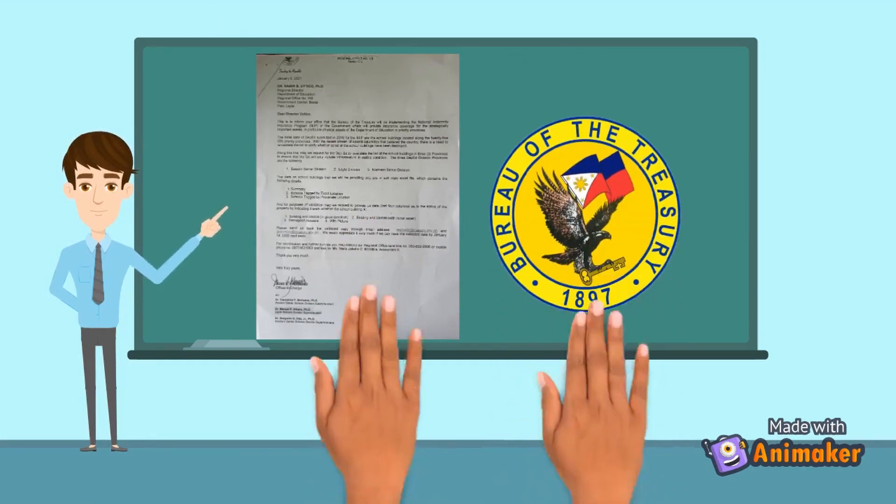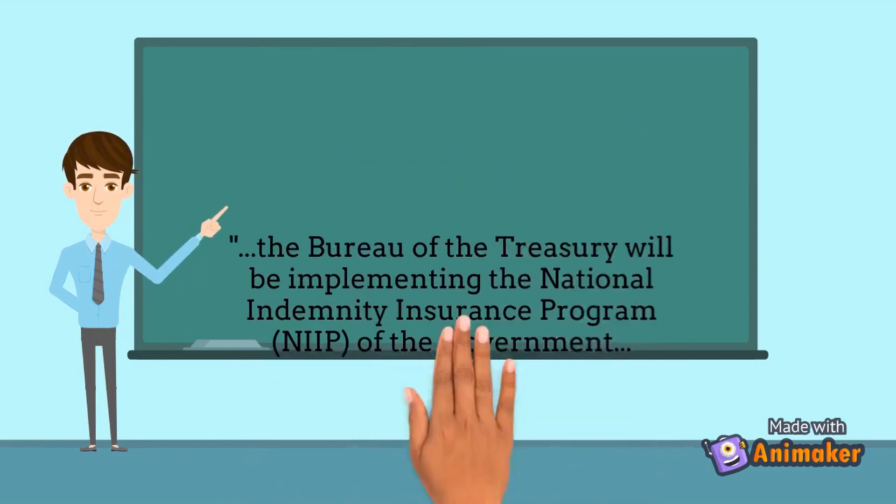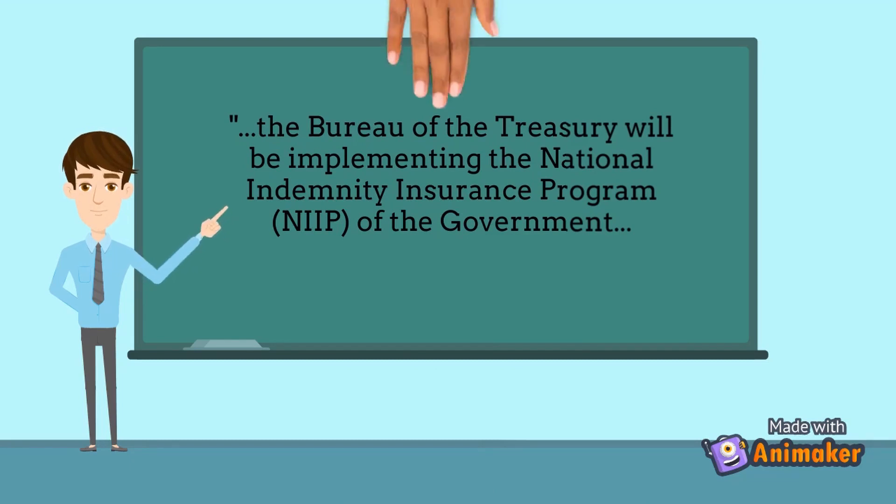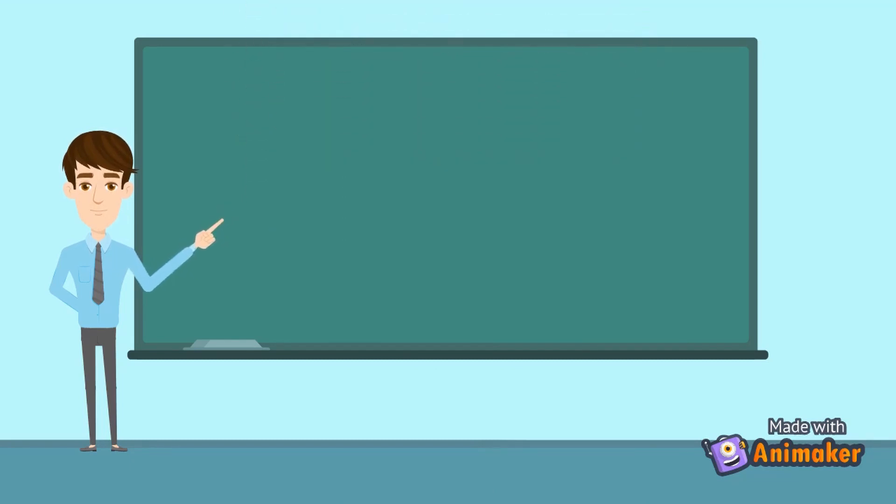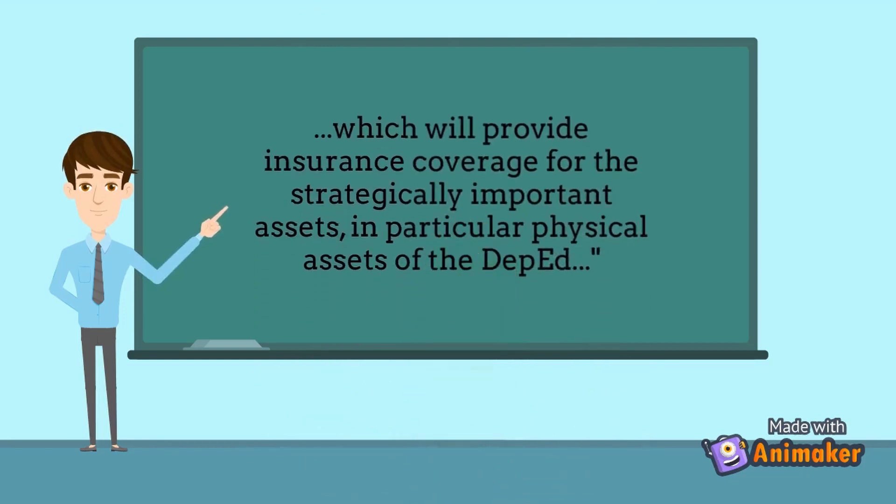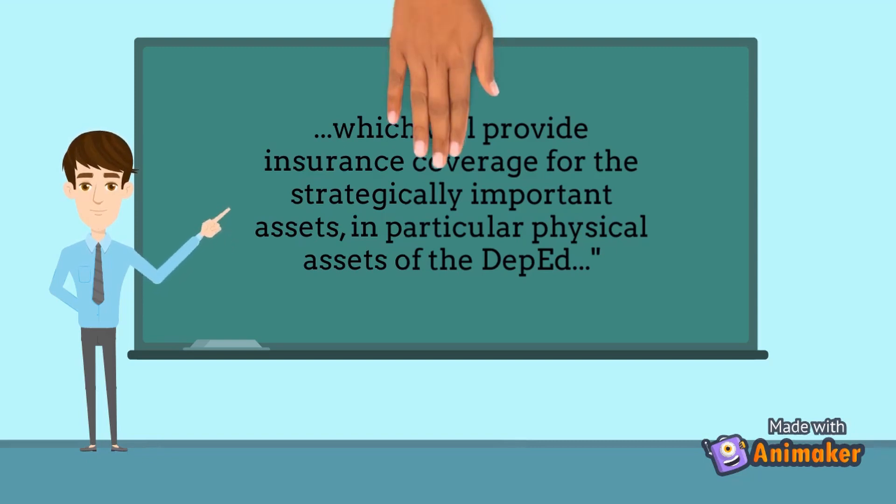the Bureau of the Treasury will be implementing the National Indemnity Insurance Program, or the NIIP of the government, which will provide insurance coverage for the strategically important assets, in particular the physical assets of the Department of Education.